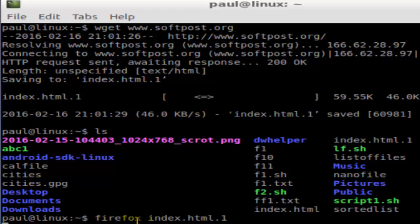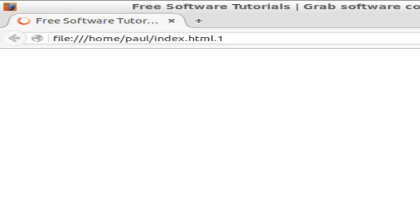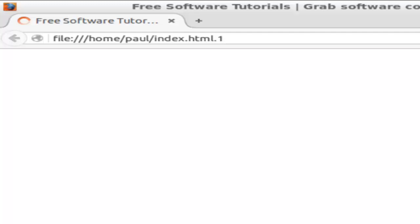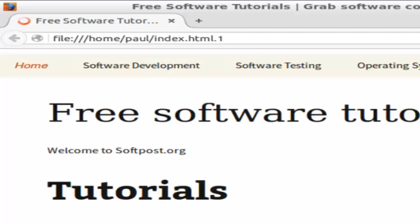Let's see if the file opens and if Firefox is able to open that file. As you can see, it is opening the home page of softpost.org that is saved on my Linux system.